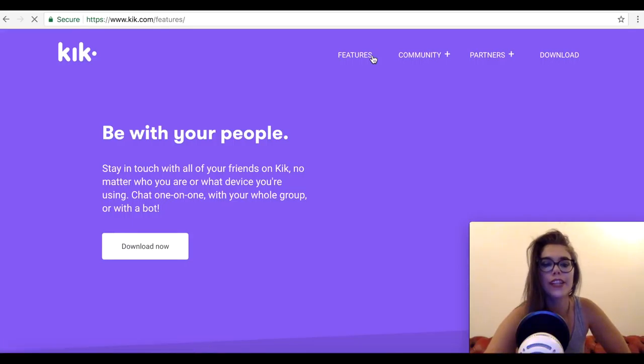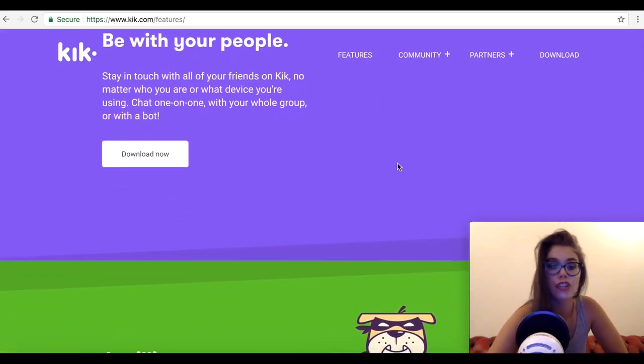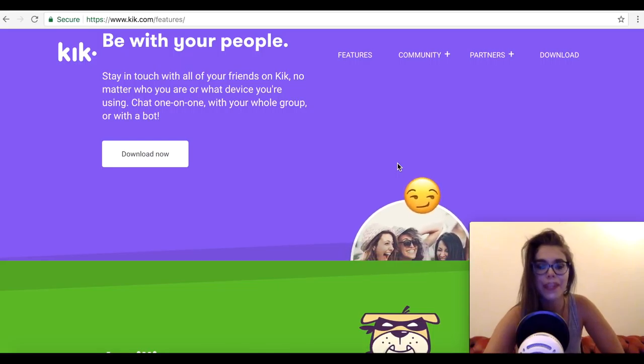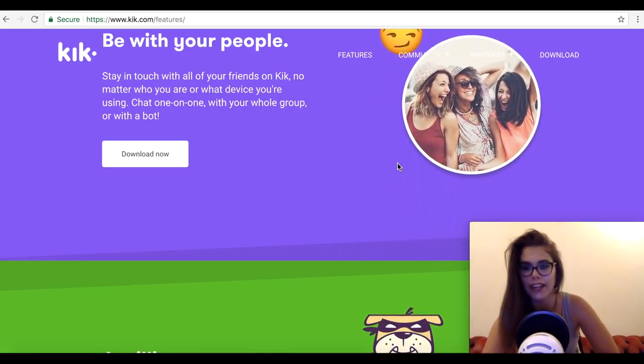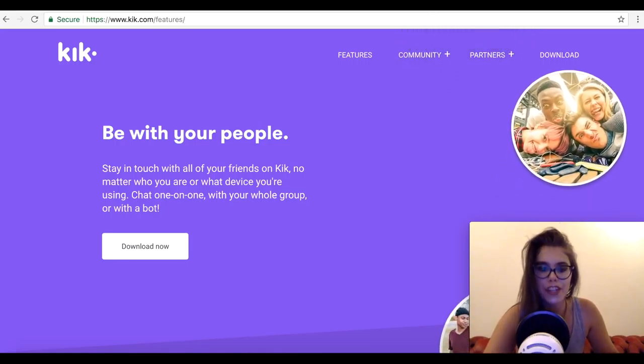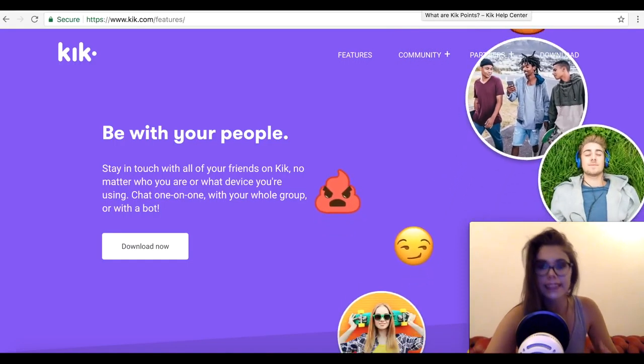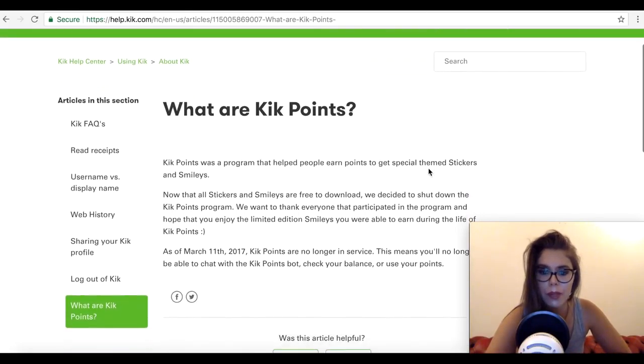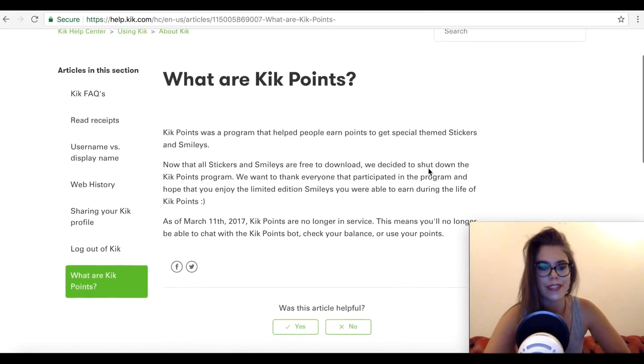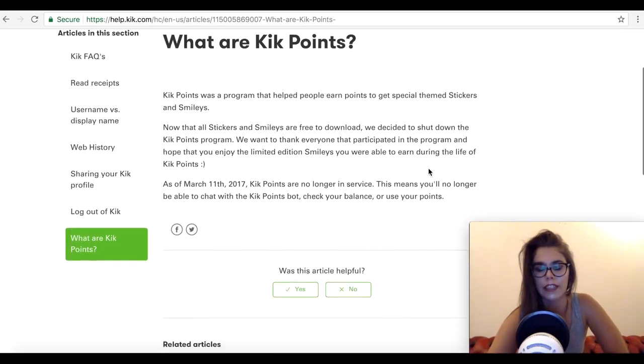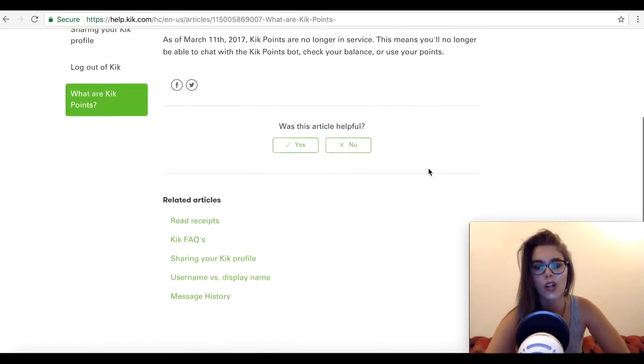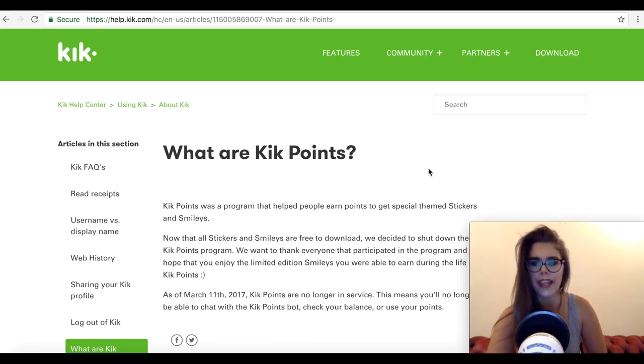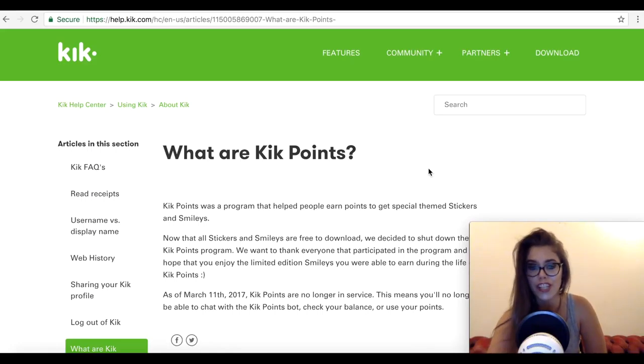This new blockchain will be free from any kind of transaction charges and will be operated via permission nodes. When talking about Kin, we can't forget about Kick, which is a widely used smartphone messaging service that boasts of having over 300 million active users. When using Kick, customers can earn Kin tokens for making contributions to the native community, which can then be spent in exchange for goods and services within the platform ecosystem.